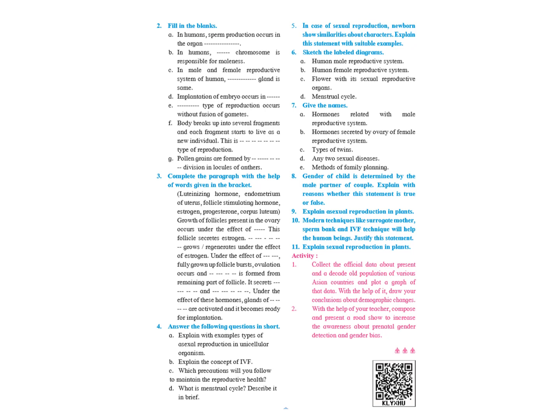The third sub-question: complete the paragraph with the help of words given in the bracket. In this kind of question, children, you not only have to write the answers, you have to copy the whole paragraph. It is not only answers.